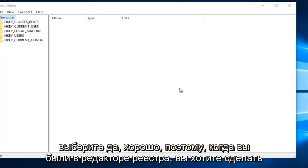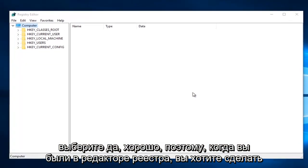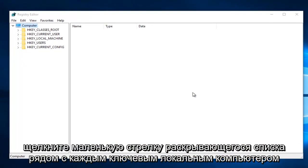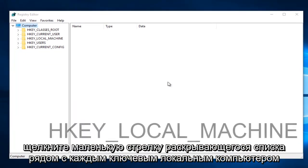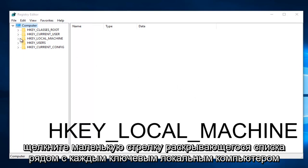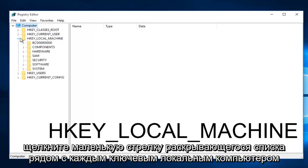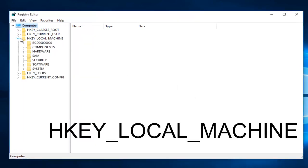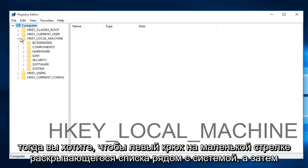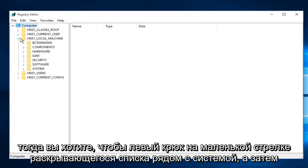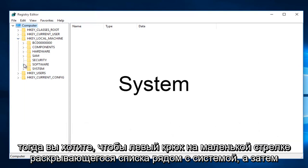Once you are in the Registry Editor, what you want to do is click on the little drop-down arrow next to HKEY_LOCAL_MACHINE. Then you want to left click on the little drop-down arrow next to System.